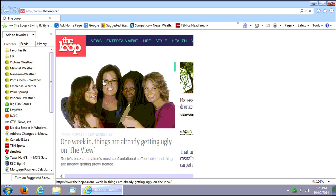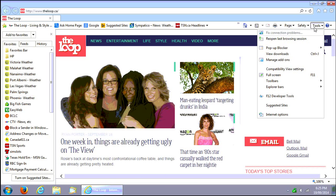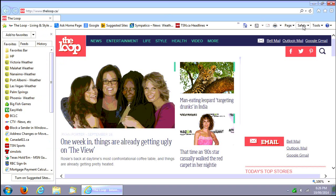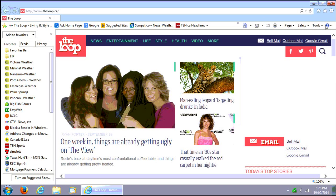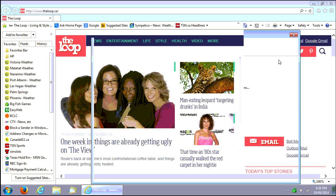And then definitely check and make sure that your home page and your default search... like in Internet Explorer tools, Internet options. Nope I'm lying to you. Tools, sorry, tools, manage add-ons.